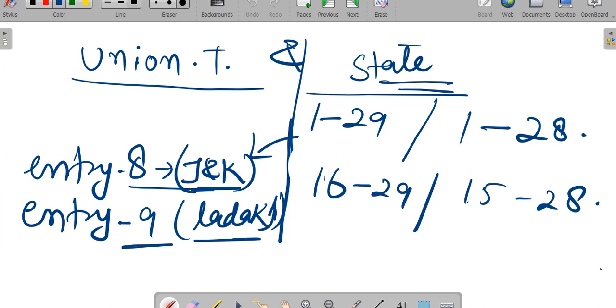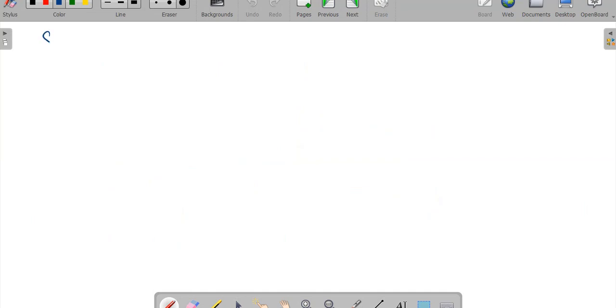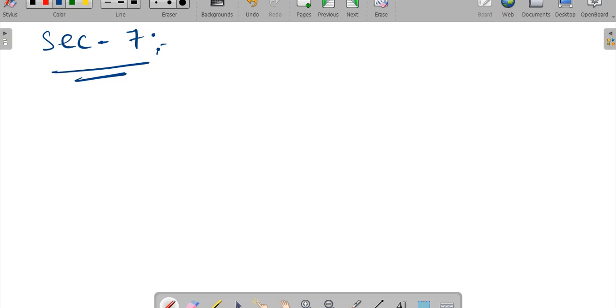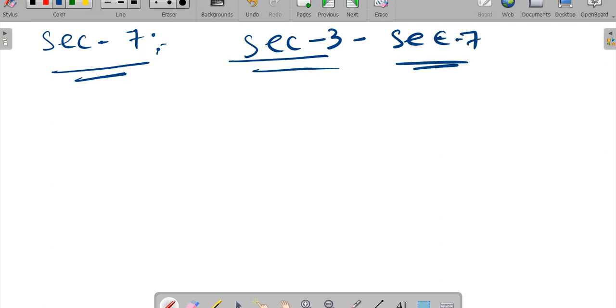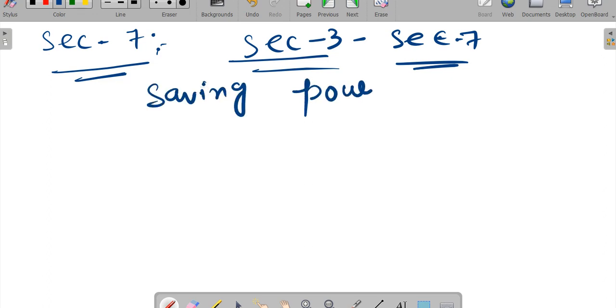Now we move to Section 7. Section 7 is also in part number 2 of the Reorganization Act. If exam questions come from part 2, they could be from any section. Section 7 is about saving powers of Government of UT of Jammu and Kashmir - saving powers of J&K UT.